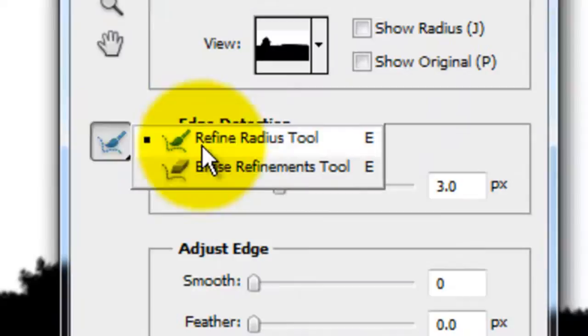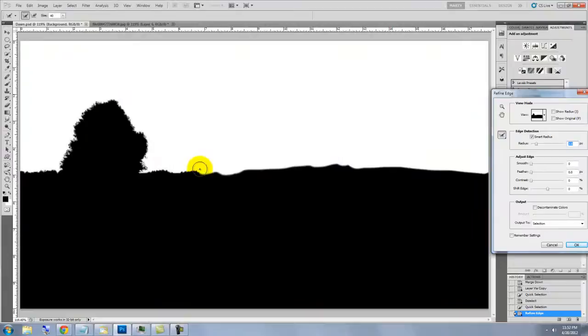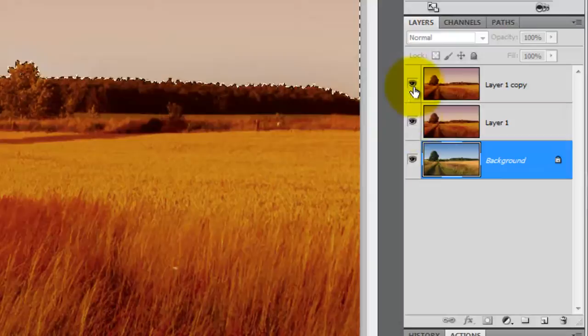Make sure you have the Refine Radius Tool selected. With a medium-sized brush, paint over the edge of the mask. When you lift your mouse or pen up, you'll see the Refine Edge Tool does a great job finessing the edges. To close the Refine Edge, click OK.